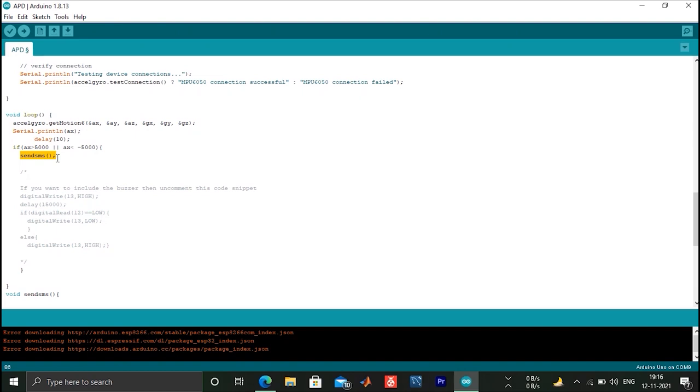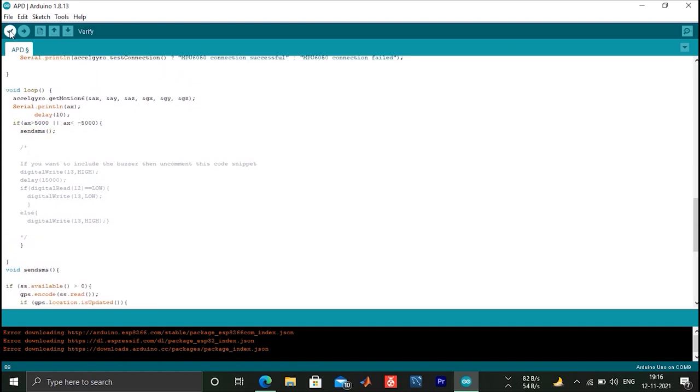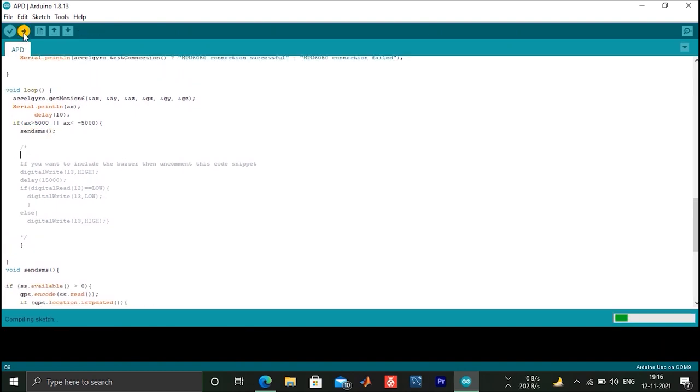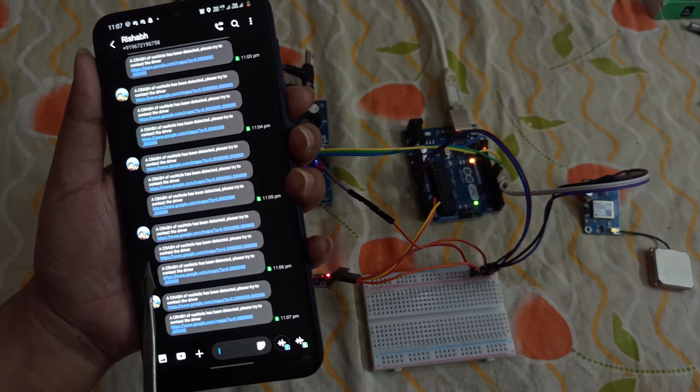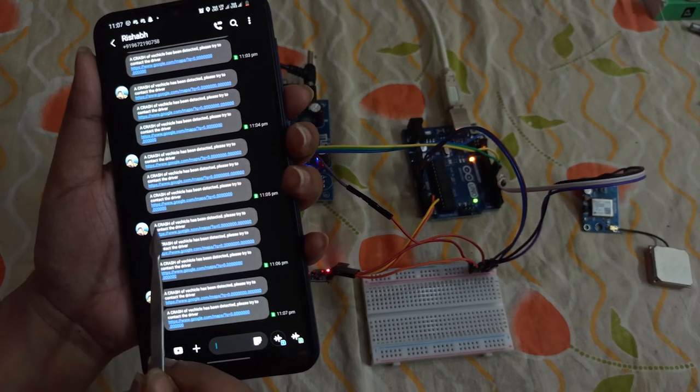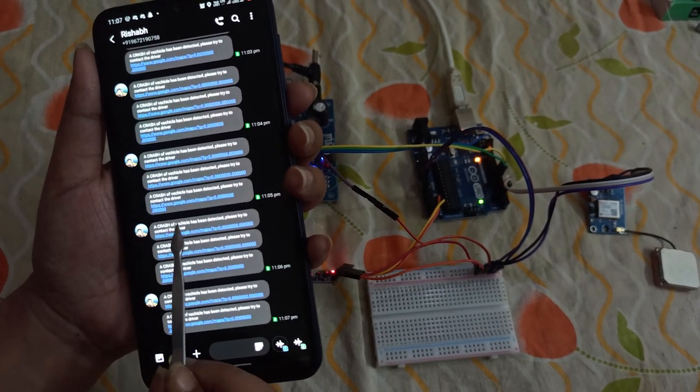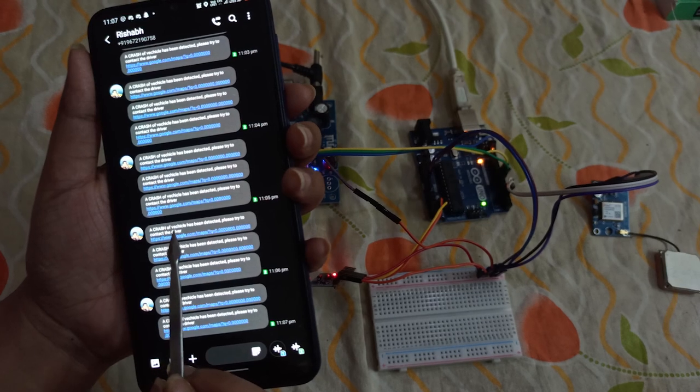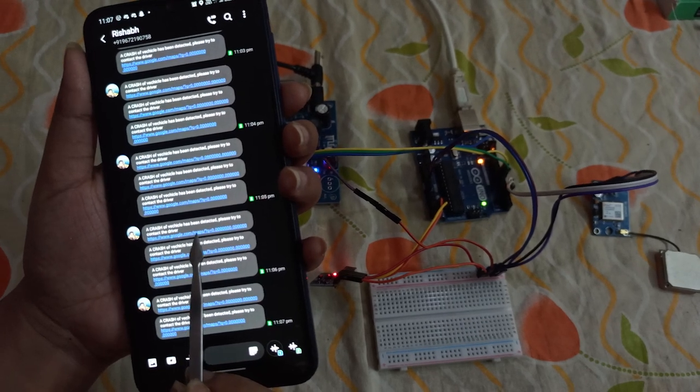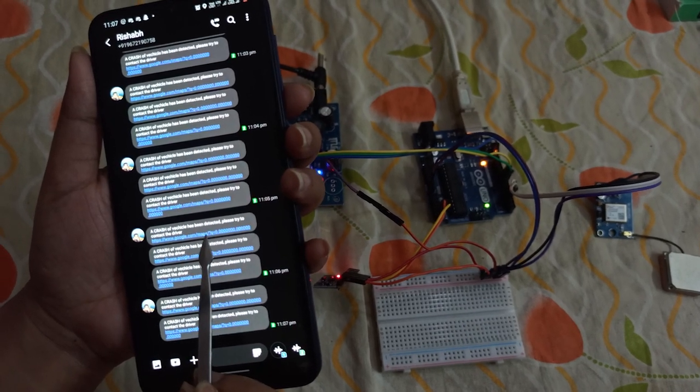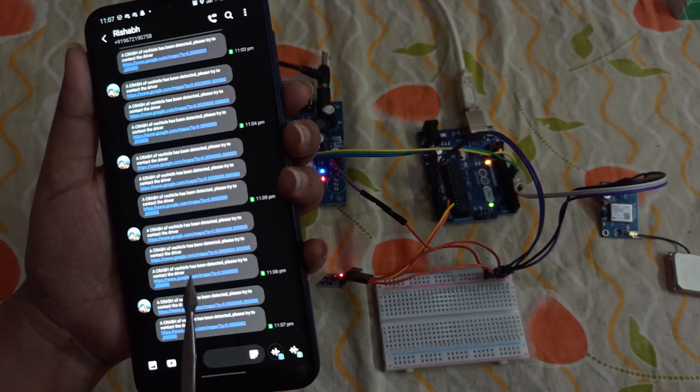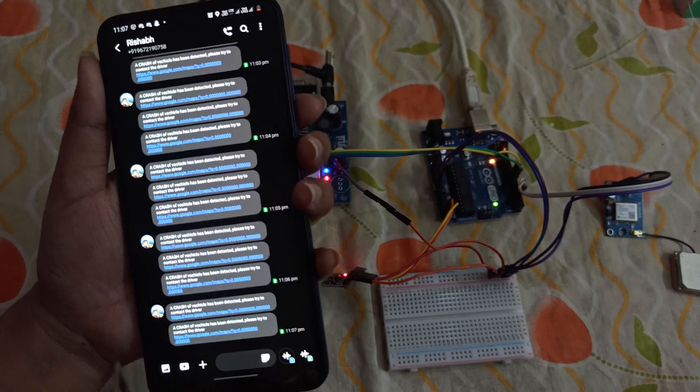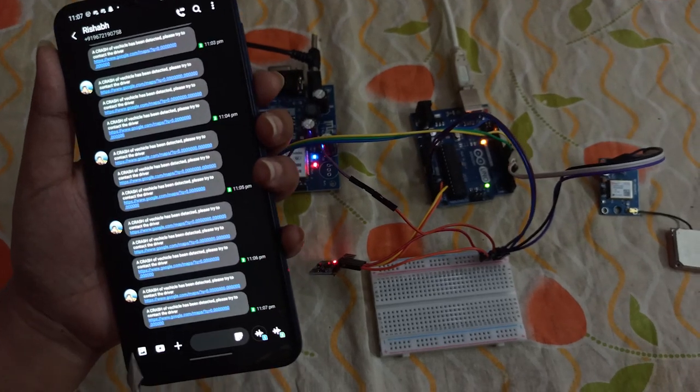That's all for the code. Now let's see when the car is overturned, the message will come. As you can see here, we are getting SOS message from our model along with its coordinates. So this is all for our project.